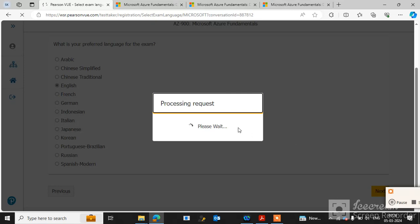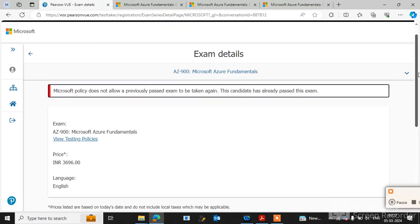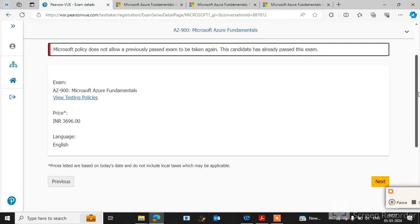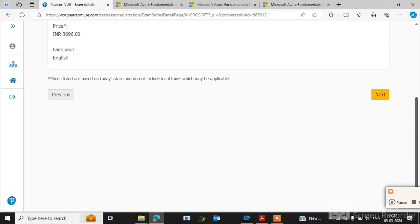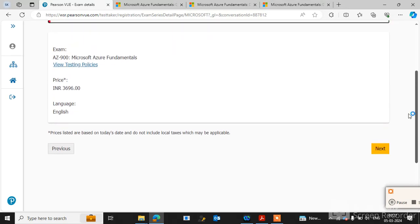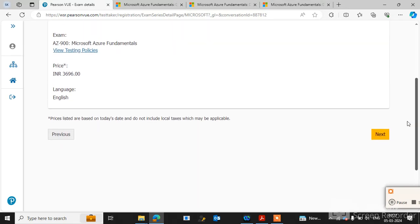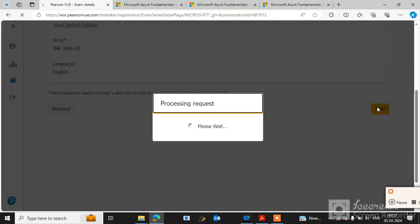Now the request is processing. Here are the exam details. Total cost of the exam is 3696 INR, but I have a 50% discount, so it will be reduced to approximately 1800 INR. Click on Next.